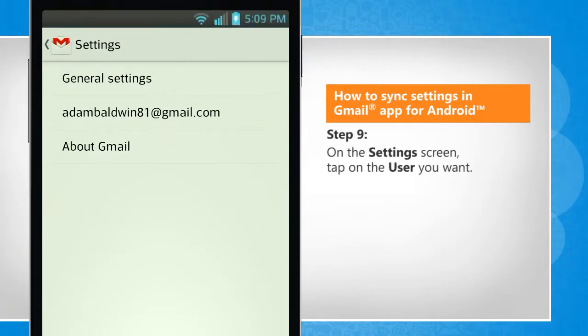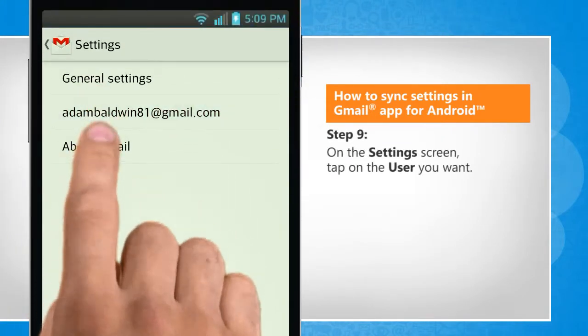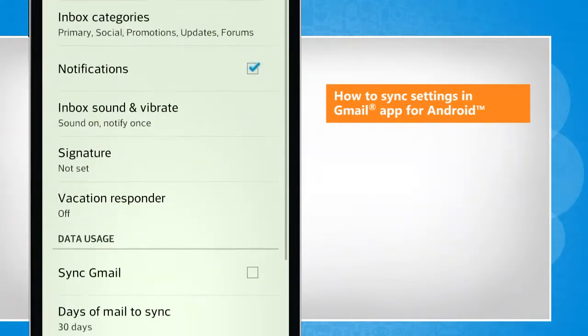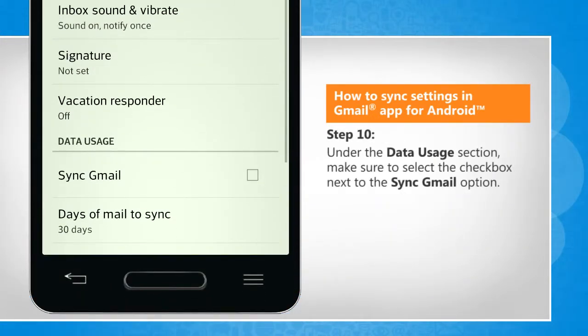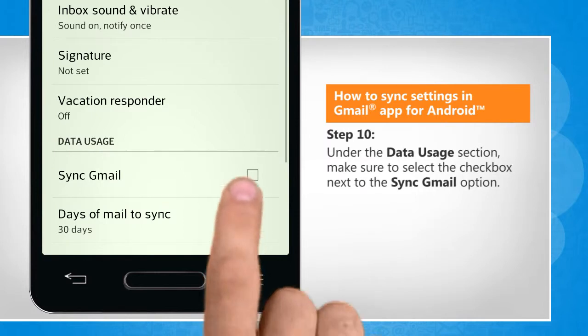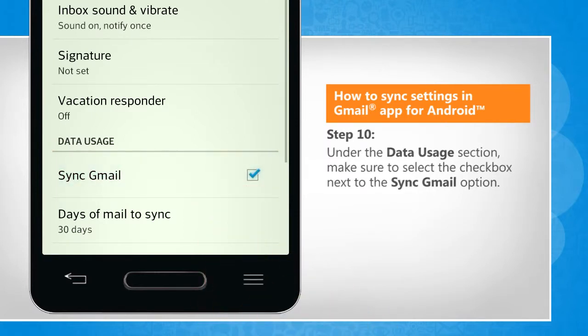On the Settings screen, tap on the user you want. Under the Data usage section, make sure to select the checkbox next to the Sync Gmail option.